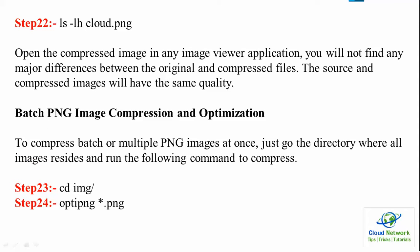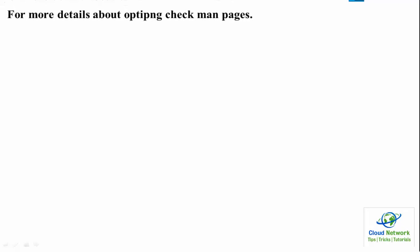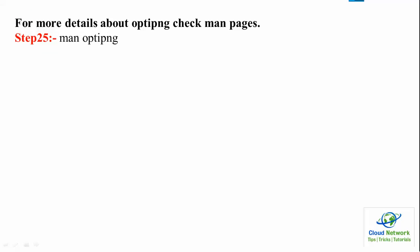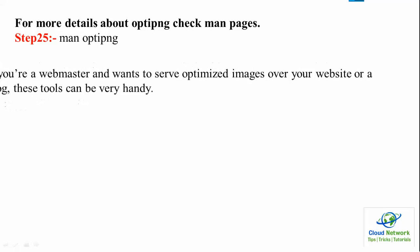All these things you can read on the screen and follow the batch PNG compression optimization. Once you follow all these steps you will get the image optimization and compression. For more details about optipng, check the man pages also: man optipng.